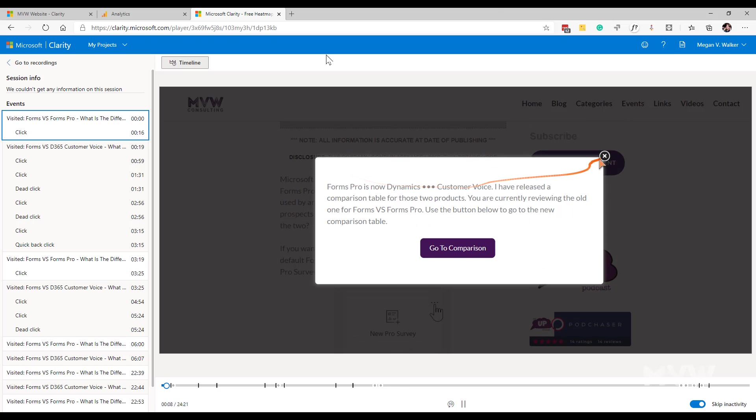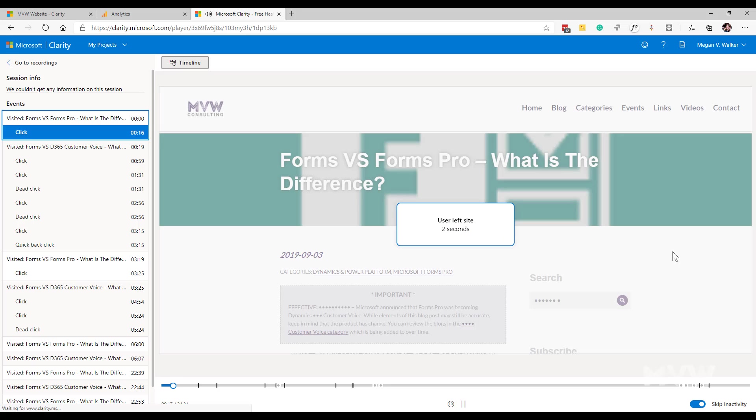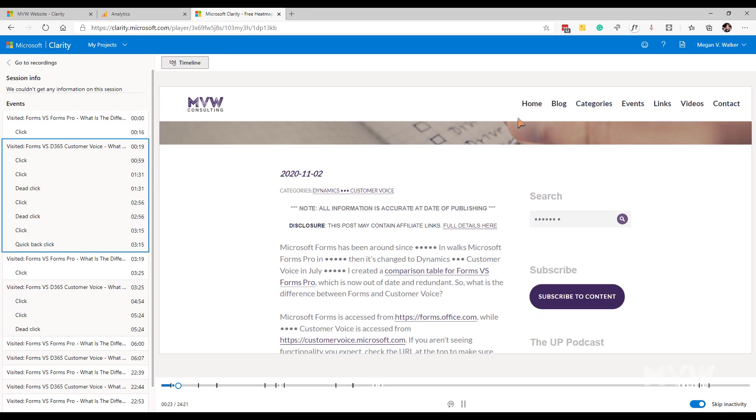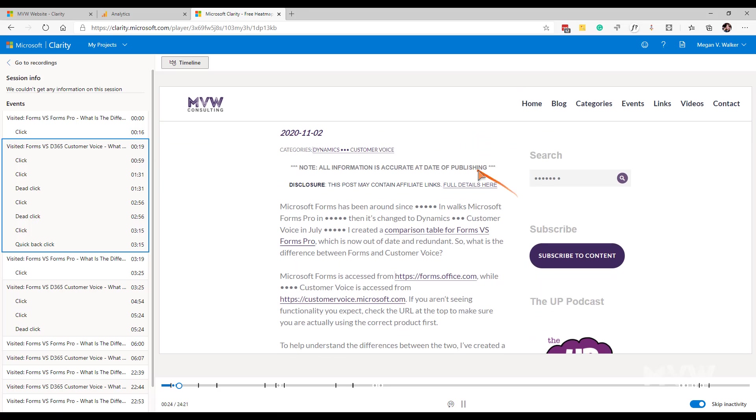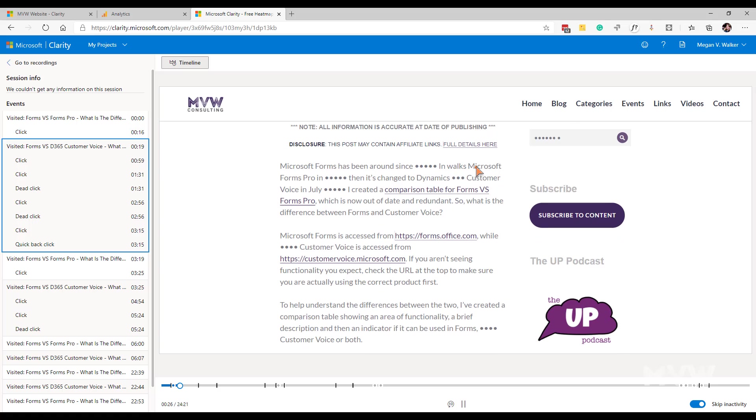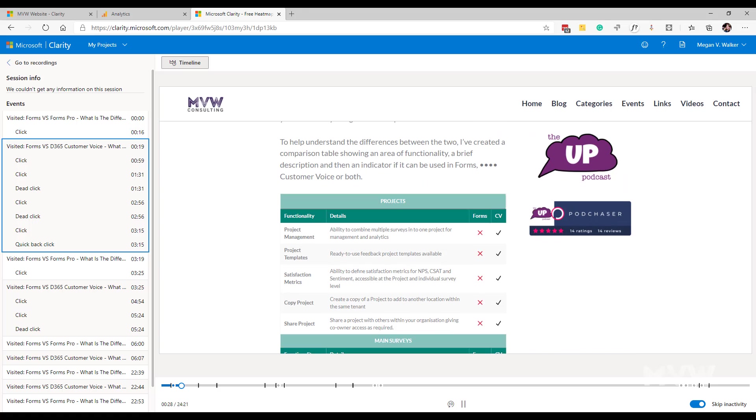I can then sit and I can watch all of the recordings that are tied to that. We can see along the bottom here it's going through and it's just shown as a click and then it's shown okay the user's left the site. Now what we've got is somebody that is on the forms versus Dynamics 365 customer voice blog.